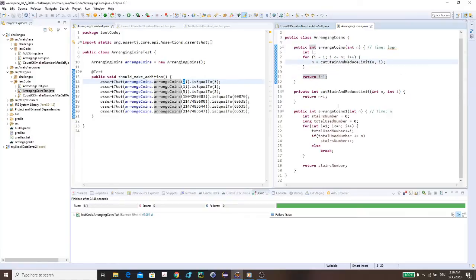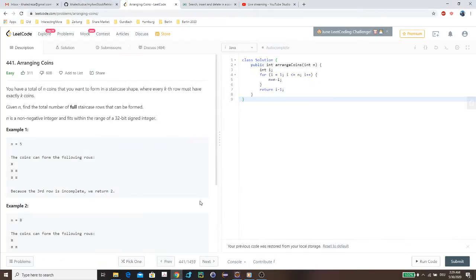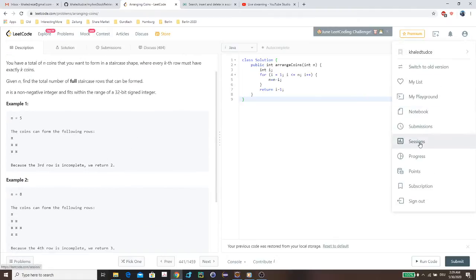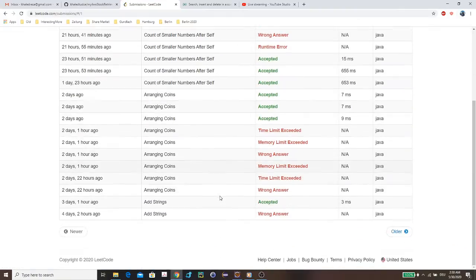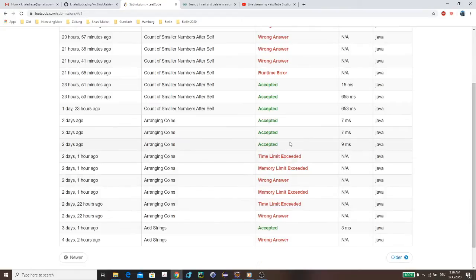The time complexity is O(log n) for this solution. I'm still working on understanding space complexity better. For the submission history on arranging coins, it was a couple of wrong answers then accepted at 9ms for my solution. The other solution — the n-minus approach — was also accepted at 7ms, which is a little better.